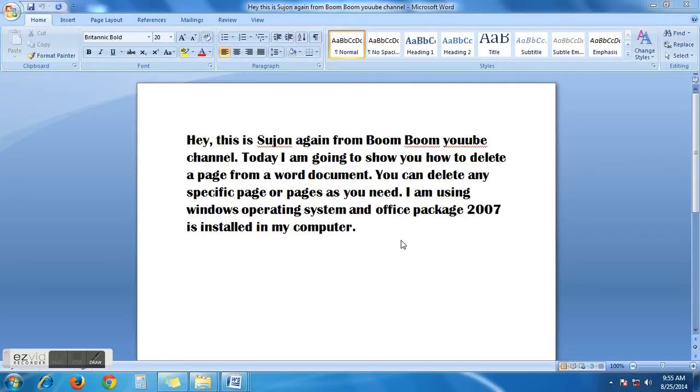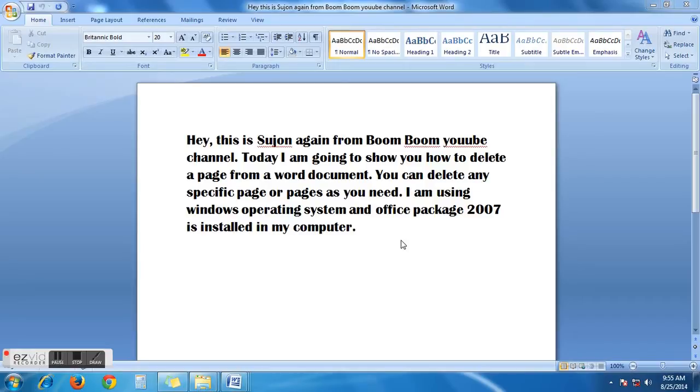Hi, this is Shoojan from Boom Boom YouTube channel. Today I'm going to show you how to delete a page from a Word document. You can delete any specific page or pages as you need. I'm using Windows operating system and Office package 2007 is installed in my computer. To delete any specific page, you have to open a document.